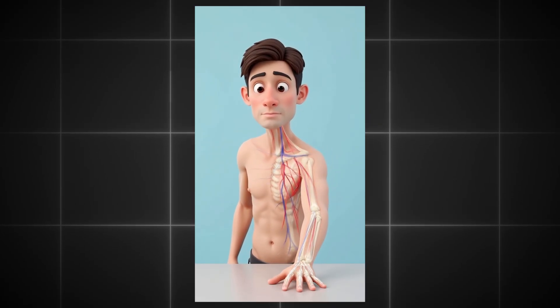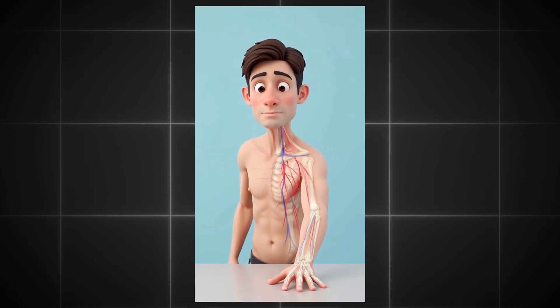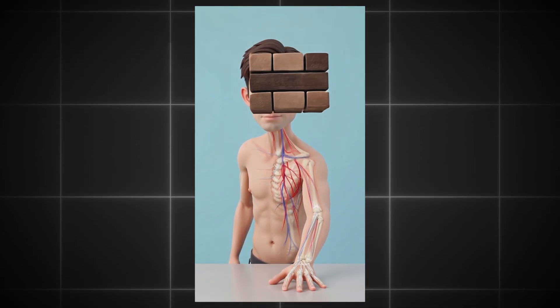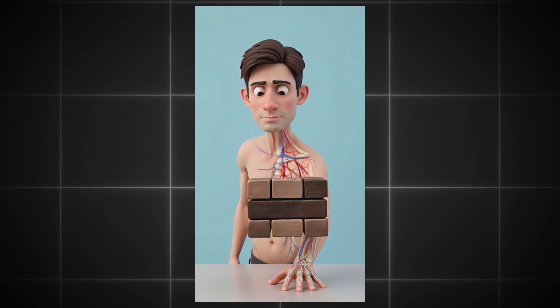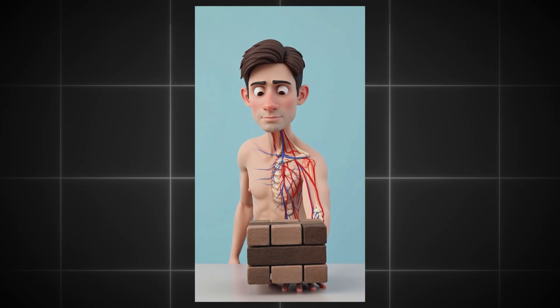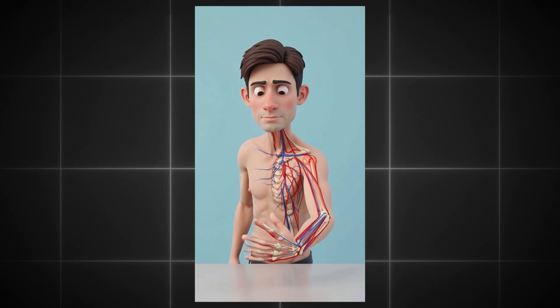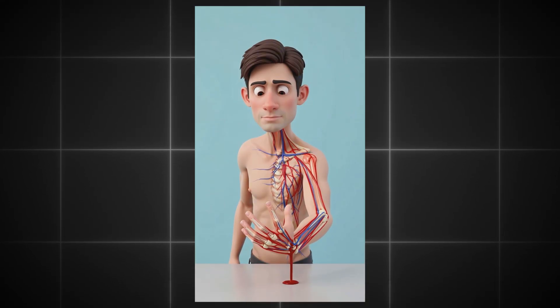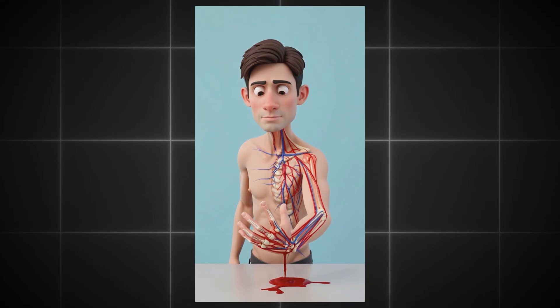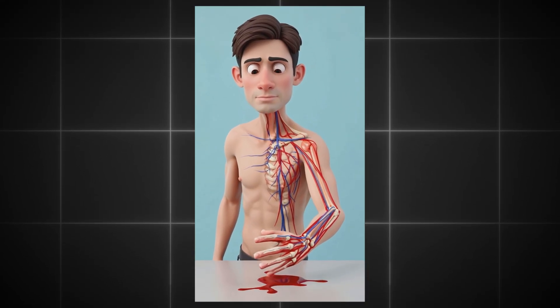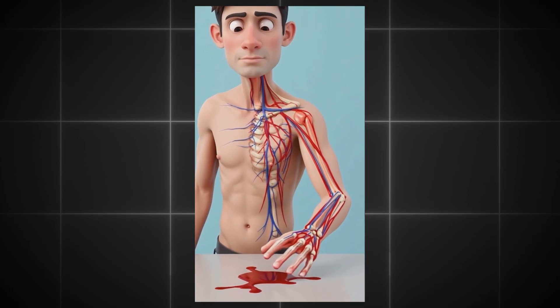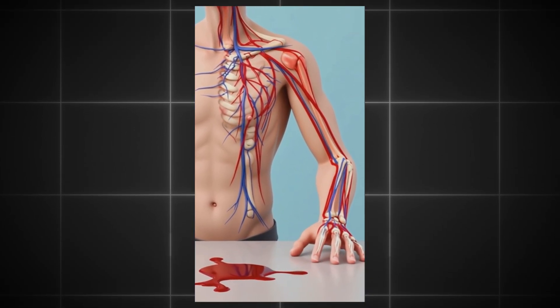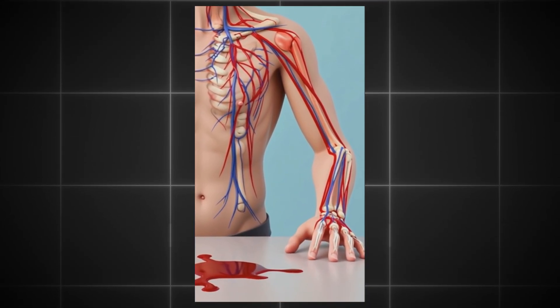When heavy force is applied to the hand, the pressure transfers directly through the palm. The bones begin to fracture, veins compress, and the skin rapidly turns red, showing how fragile the human hand is under extreme impact.